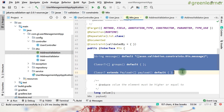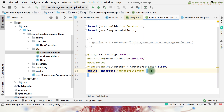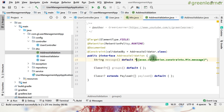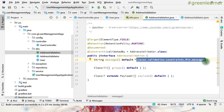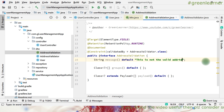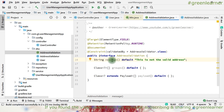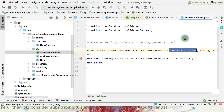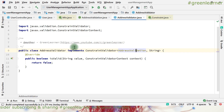Inside the AddressValidation annotation, we need message, groups, and payload. So this is how you approach writing your custom validator annotation. You can provide a default message — for example, 'This is not a valid address.' Groups and payload are to be read by the validator.